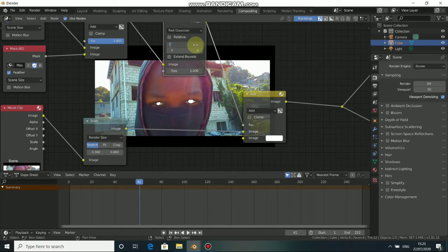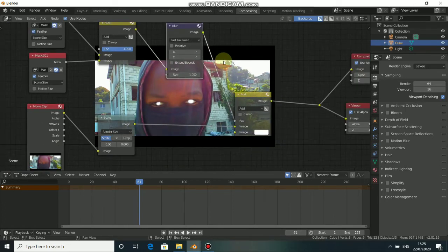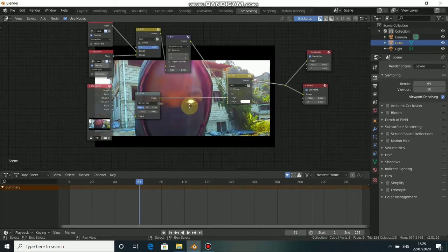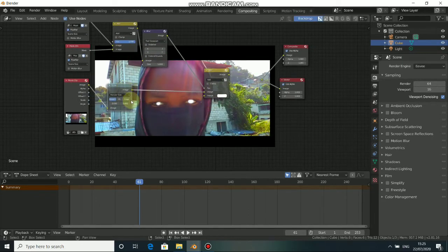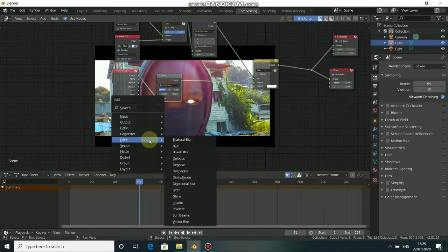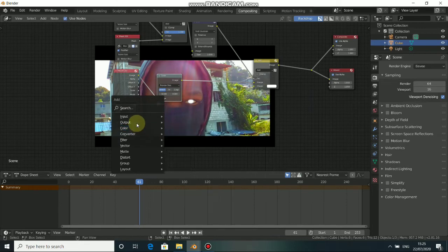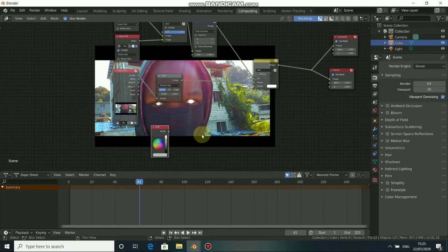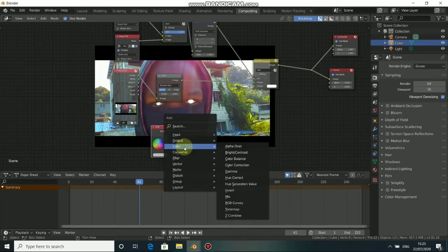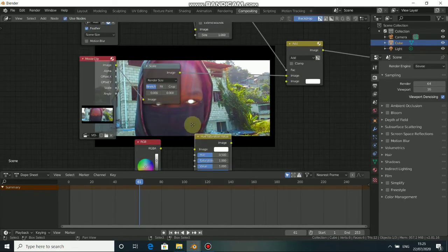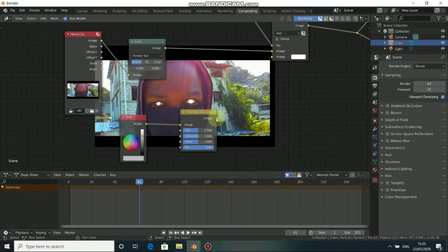Increase the blur size to 7 for both X and Y. Now to do this effect there are several ways of adding an image. Let me show you the first way: press Shift+A, come to Input, select RGB. Press Shift+A again, come to Color, select Hue Saturation Value — put it here.